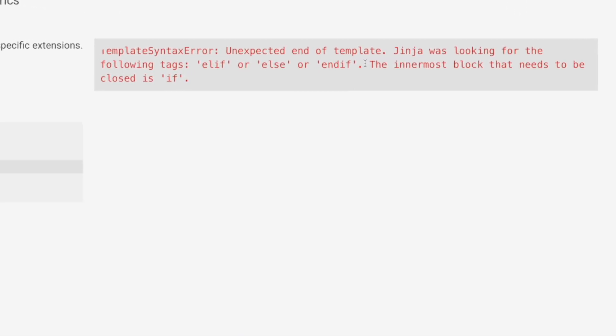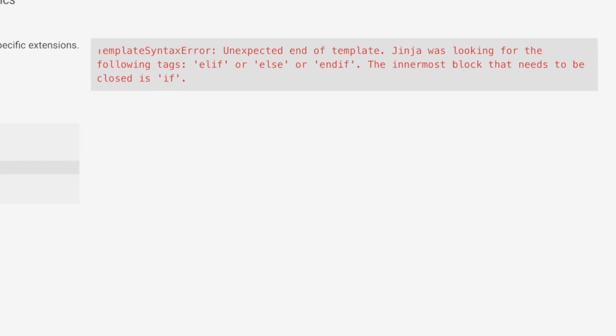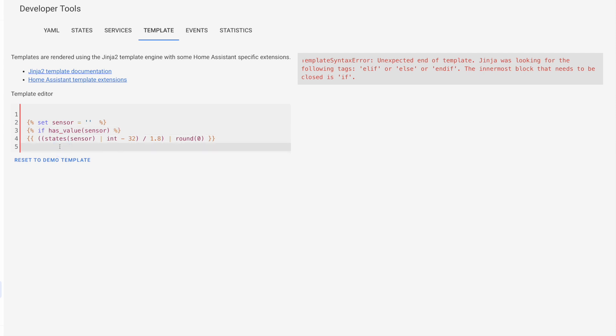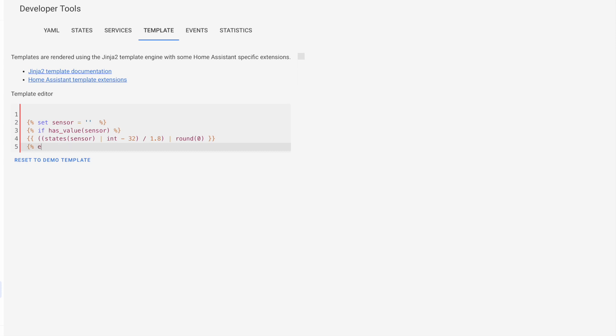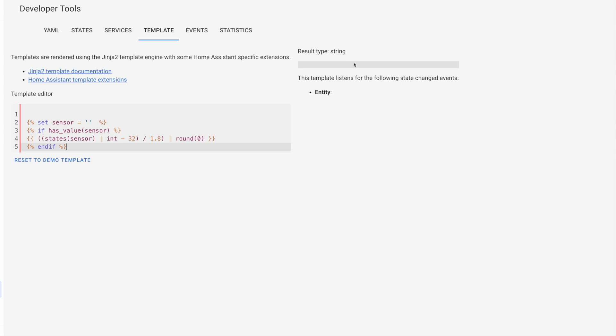Now we see this one, where Jinja was looking for the one of the following tags, and elif, or else, or end if. And this basically means that we have a syntax error with our if statement here, because every if statement in your Jinja has to be closed. So we're going to come down to this bottom line, and do our curly brace percent tags again. And now just type end if, then close our tags. And as you can see, the error message has gone away. Because in essence, we've now added some logic that says, if this entity has a value that is something other than unknown or unavailable, then execute this Jinja template.